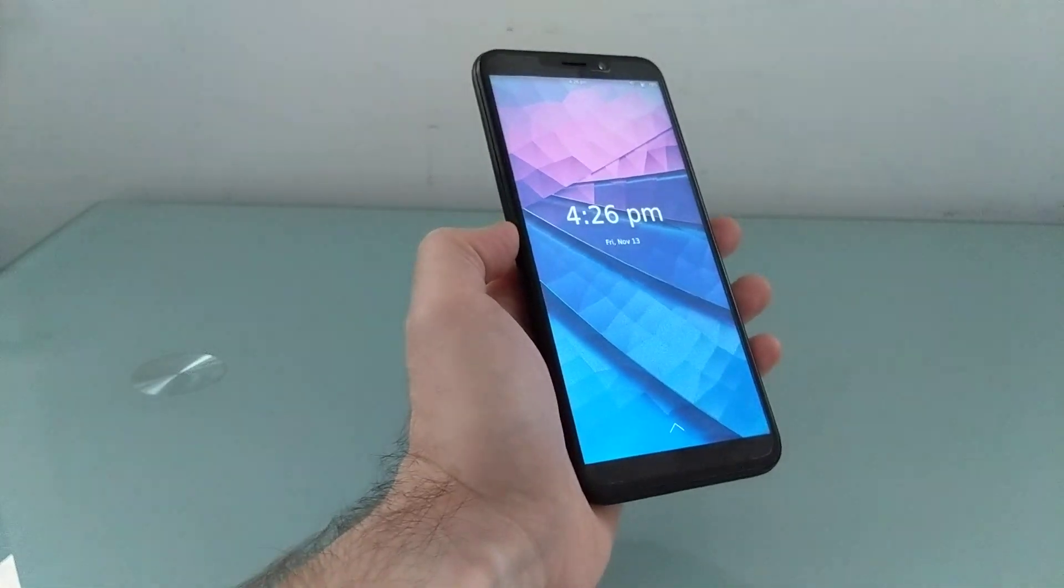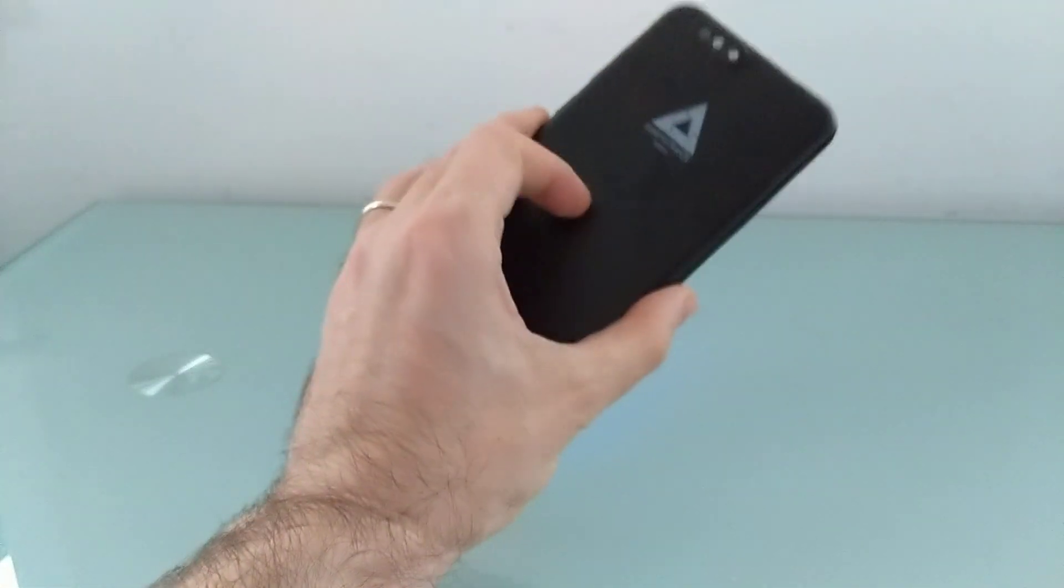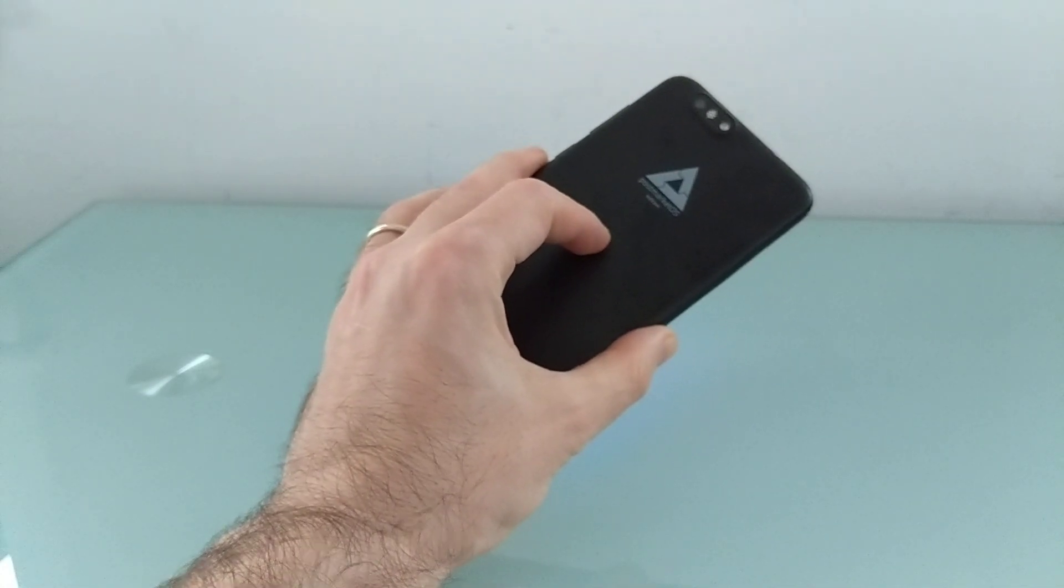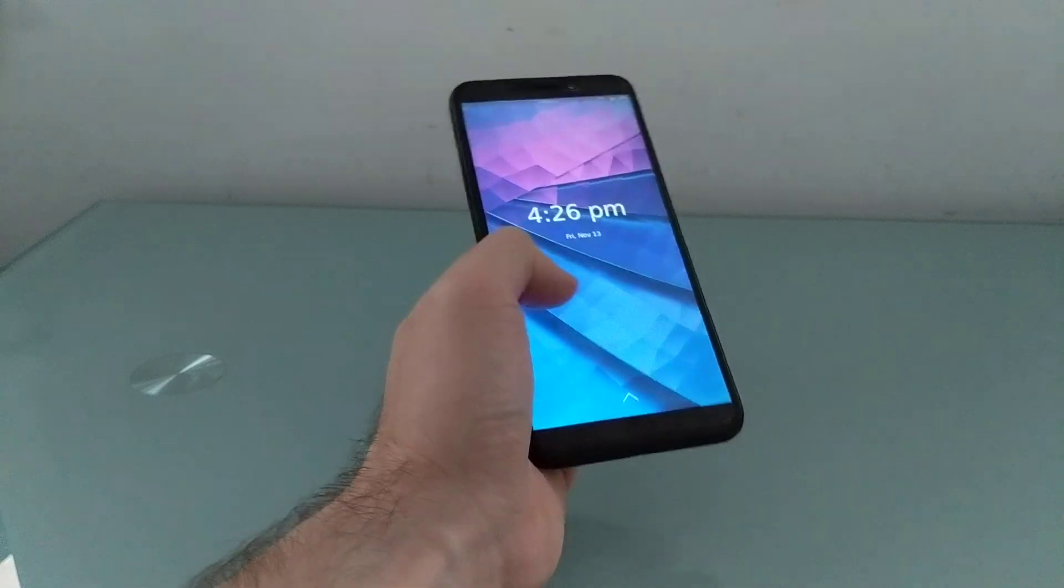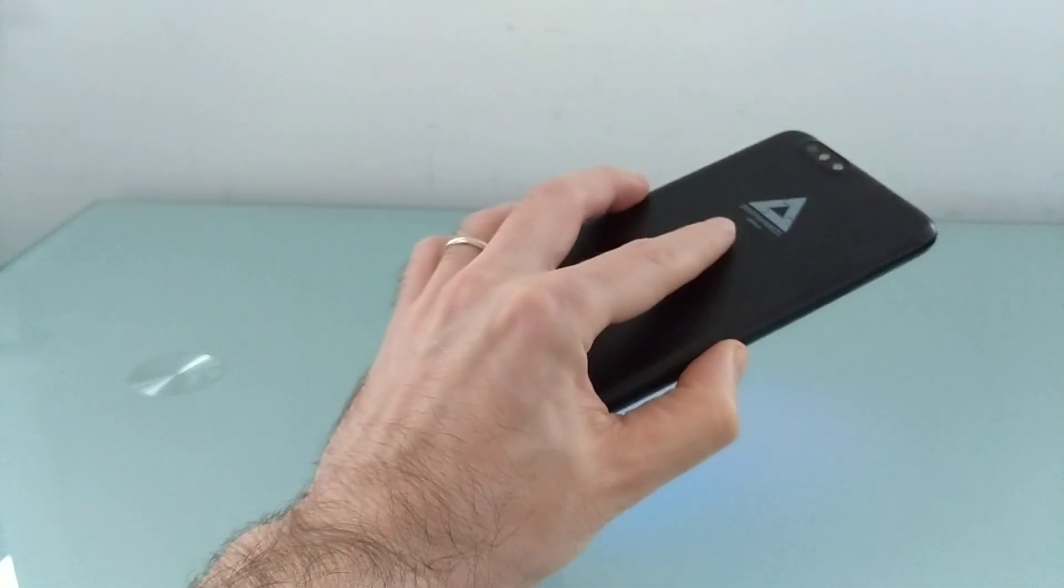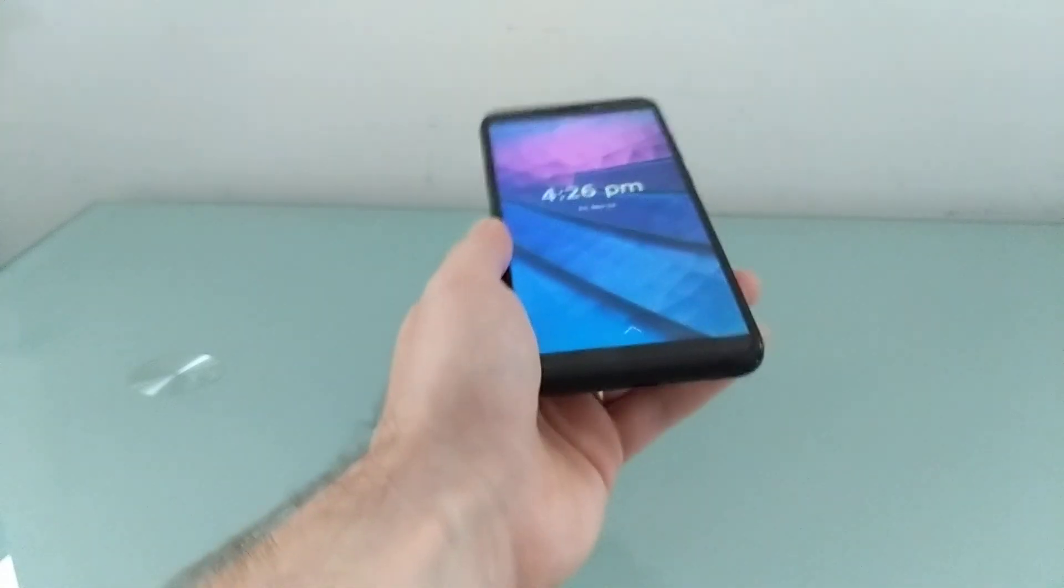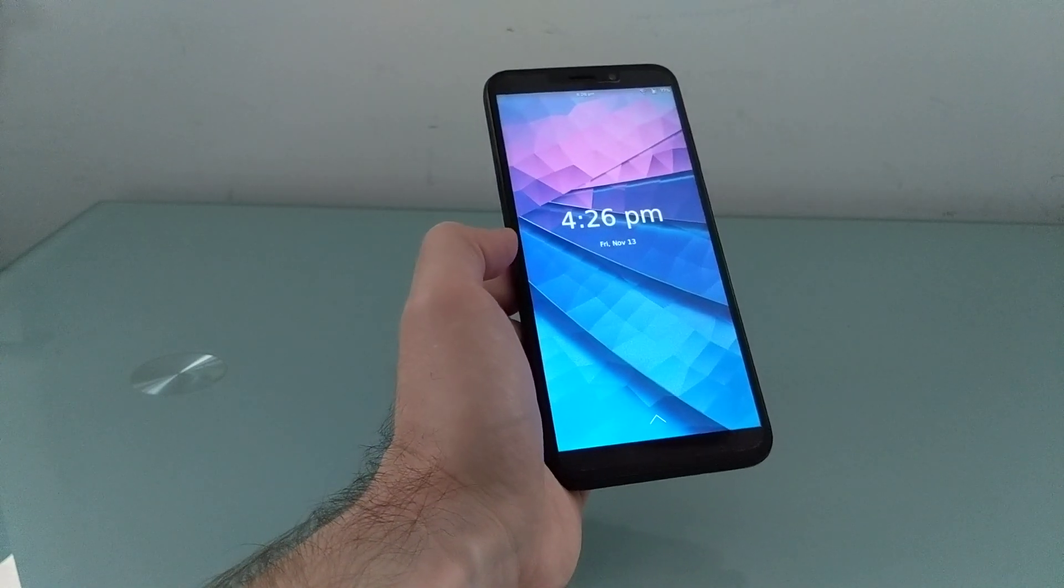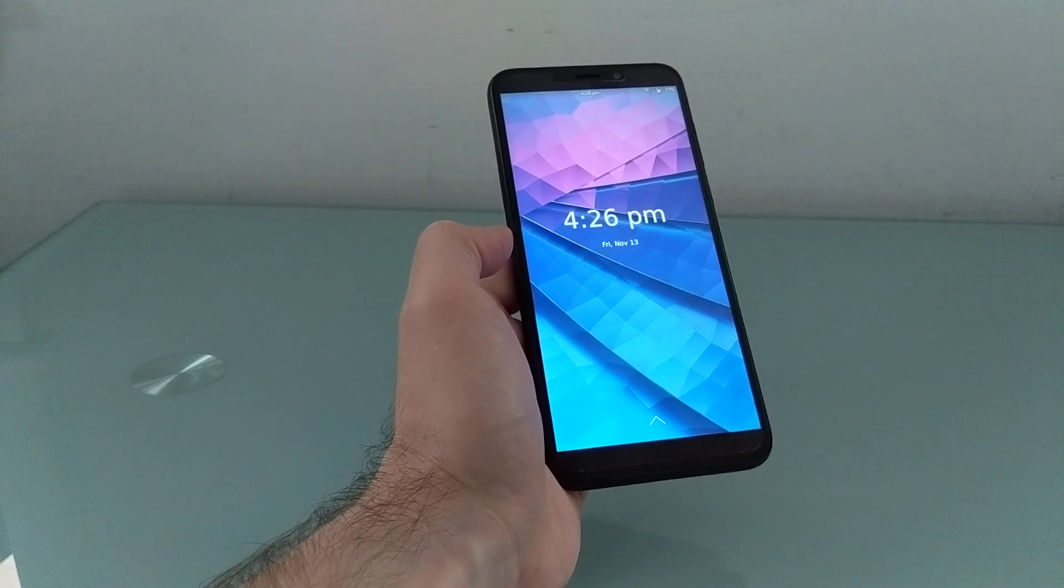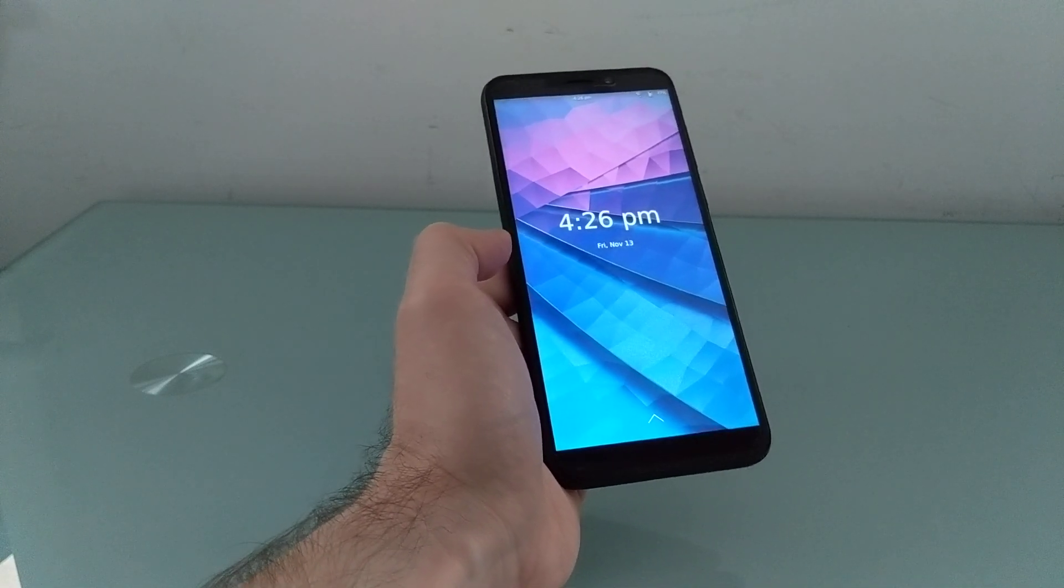Hi, this is Brad Linder with LinuxSmartphones.com and Lilliputing.com, and this is the PinePhone PostMarketOS Community Edition smartphone. This particular model has 3 gigs of RAM and 32 gigs of storage, and as you probably guessed from the fact that it's the PostMarketOS version, it shipped with PostMarketOS pre-installed, and that's an operating system. The version that comes with the phone has the Foch Phone Shell user interface.